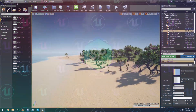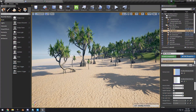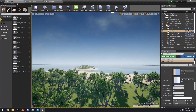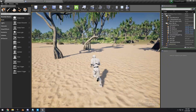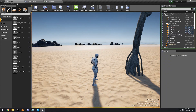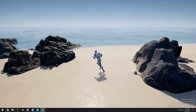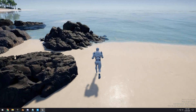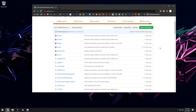Hello guys, Smartpoly here. Welcome back to another tutorial. Today we're going to make a tropical island in Unreal Engine using only free assets available to us. Let's go ahead and get started.